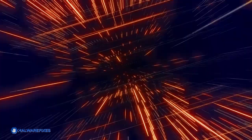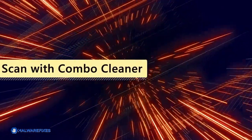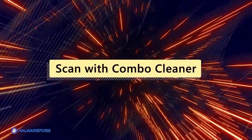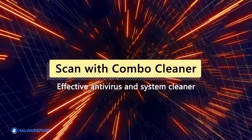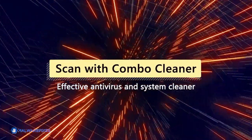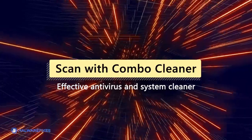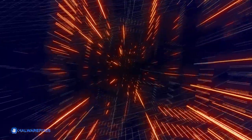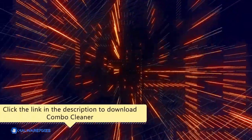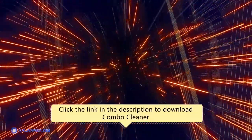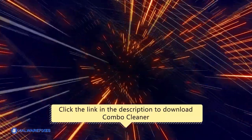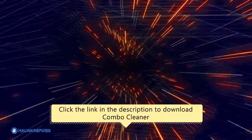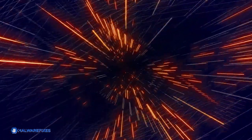For this matter, we recommend scanning the computer with ComboCleaner, an effective antivirus and system cleaner. Click the link in the description area to proceed to our website and start downloading ComboCleaner.